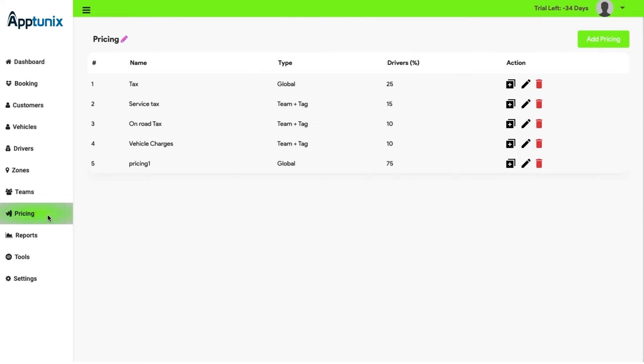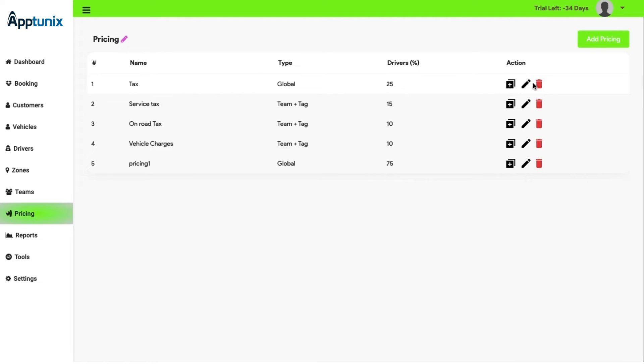Pricing. The pricing module includes detail of booking fares according to the type and the percentage of driver. The admin has action buttons through which he can add, edit, or delete a following pricing.